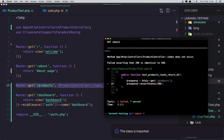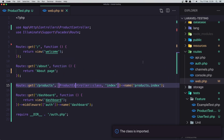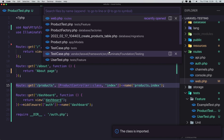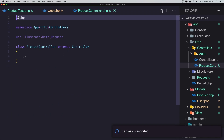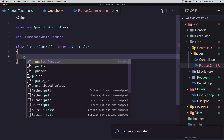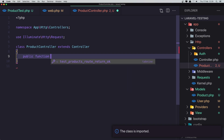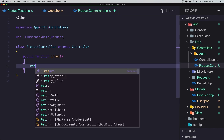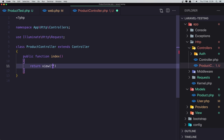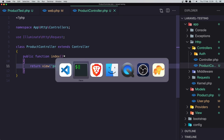Now import the controller, save, and run the test again. Now we have: ProductController index does not exist — the method ProductController@index does not exist. So let's go and create that. Open the ProductController and create the method index. I'm going to return the view products.index — this doesn't exist yet, but just return it to see the error.